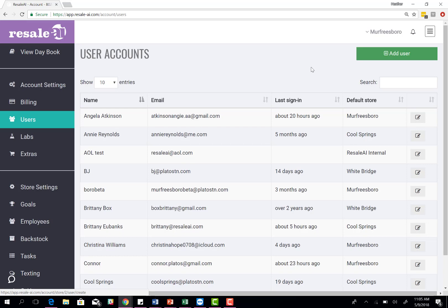This allows them to log into Resale AI while they're not in the store from their phone or PC, plus their access level. They'll be able to come into settings, do any changes in the settings feature, also have access to reports, which the store does not have access to.